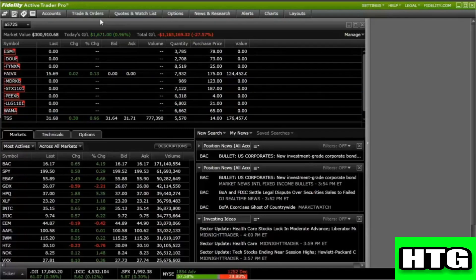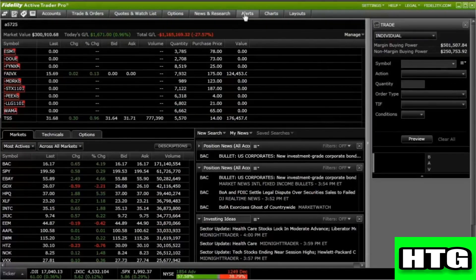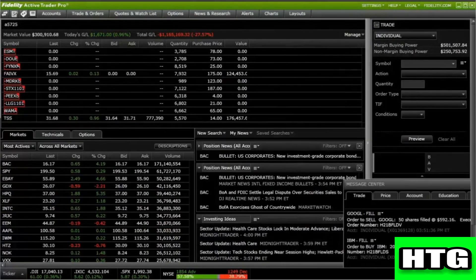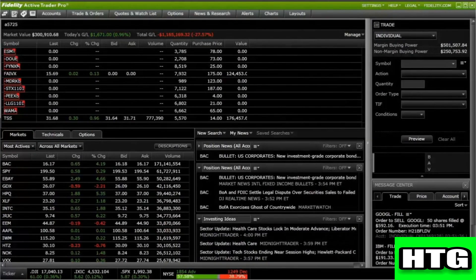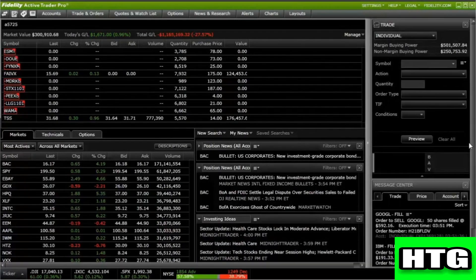For example, in your layout you've set up tools to easily monitor the market, but you'd like to access trading and the message center. You can expand or collapse the sidebar whenever you need to execute a trade or view an alert. That's how you can use Fidelity Active Trader Pro.